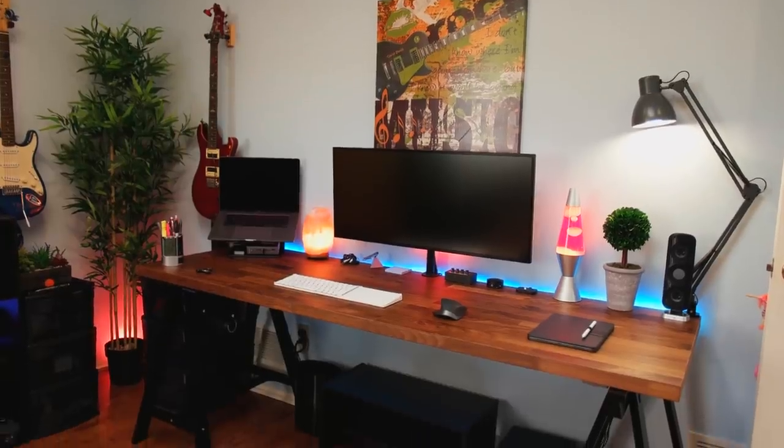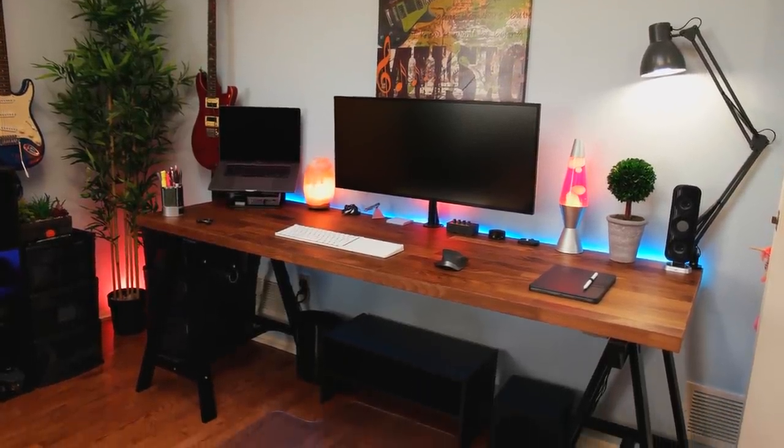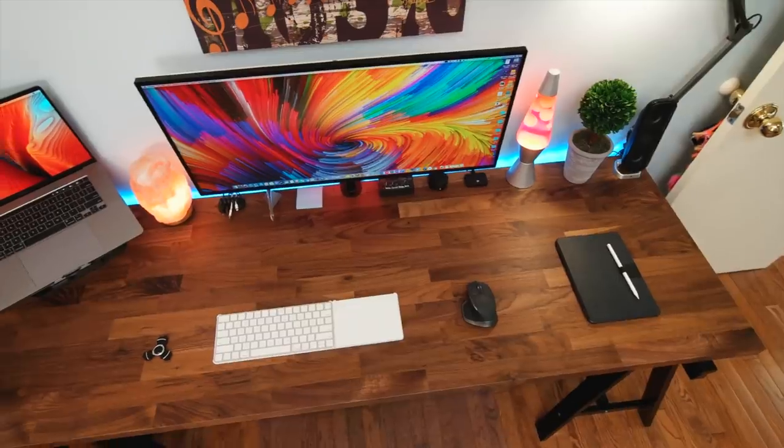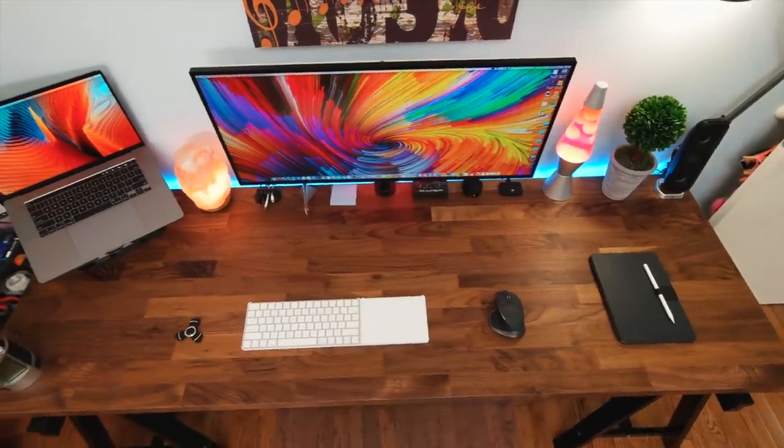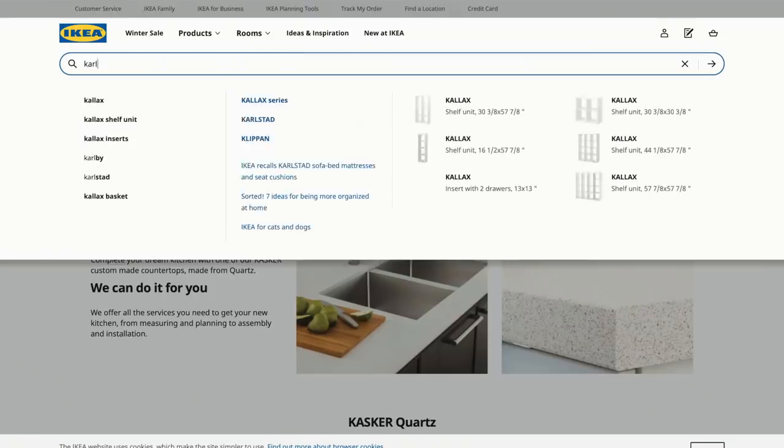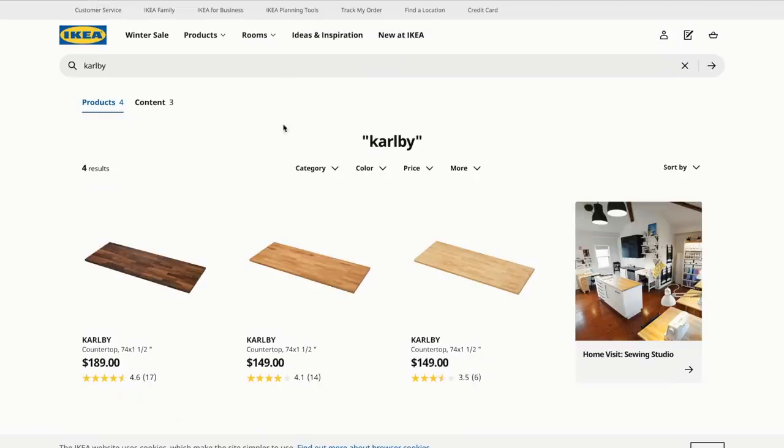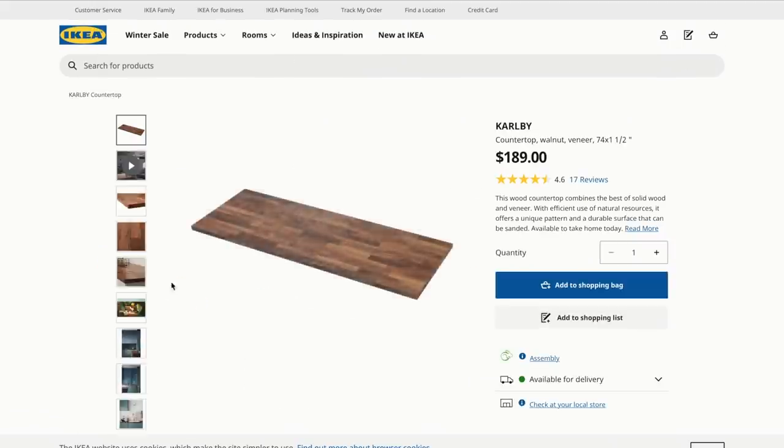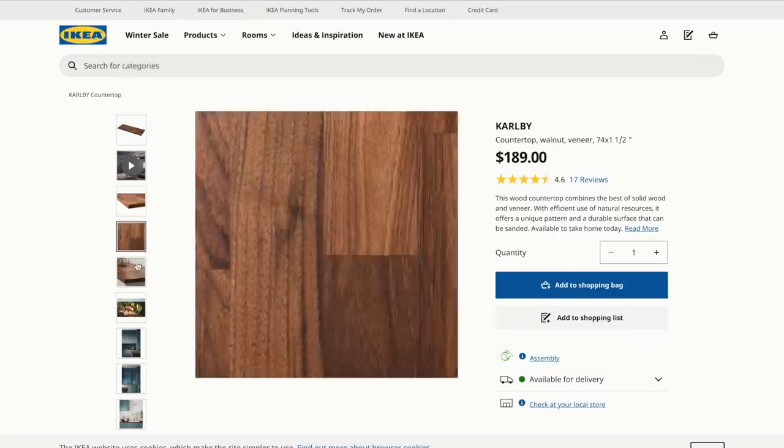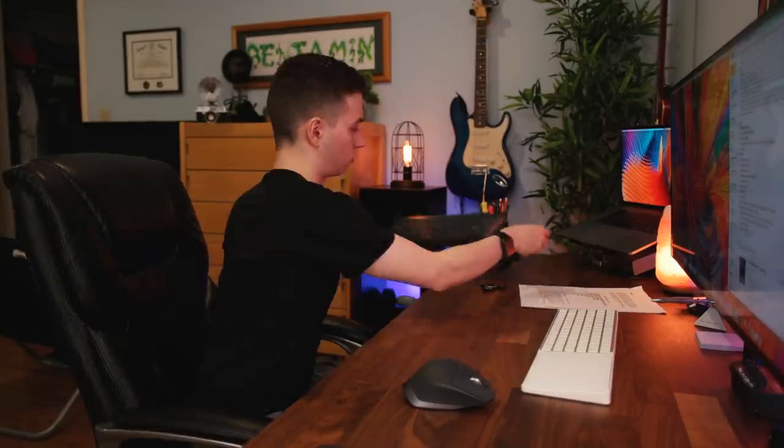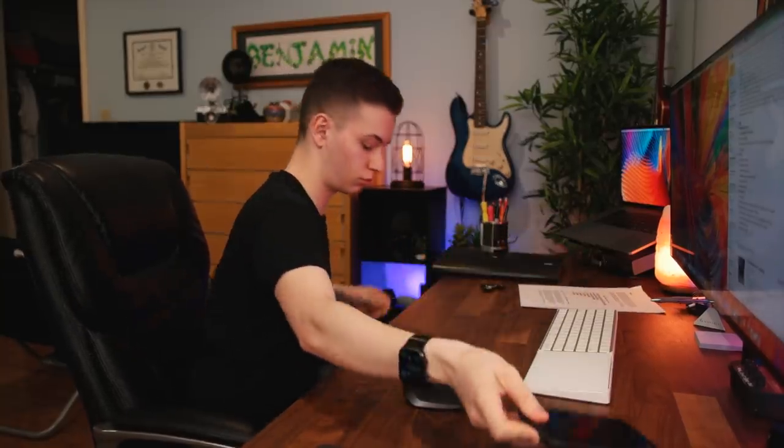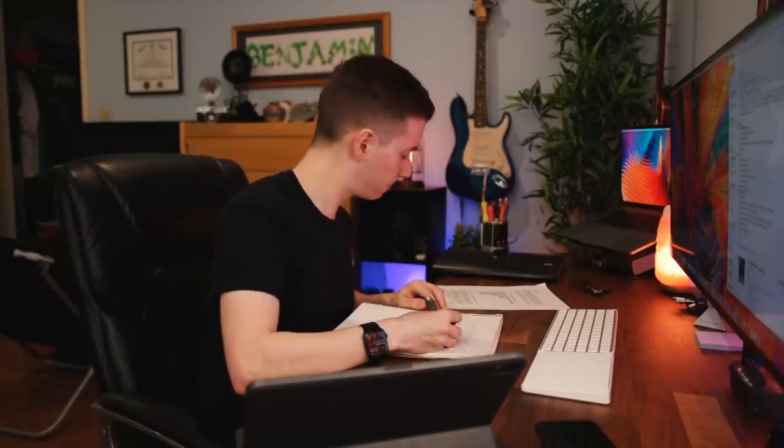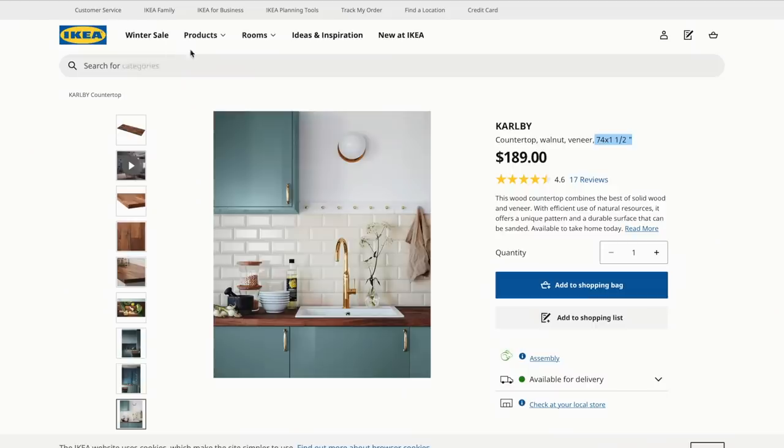So let's start off with the most obvious component, the massive desk. This tabletop you see right here actually came from Ikea, as did the legs. The table itself is called the Carly countertop. It's actually a walnut kitchen countertop, but it's absolutely beautiful and extremely large at just over six feet wide and about two feet deep. This gives me plenty of space to spread things out, whether it's papers, notes, and really just lets everything fit very nicely on top of this desk surface.